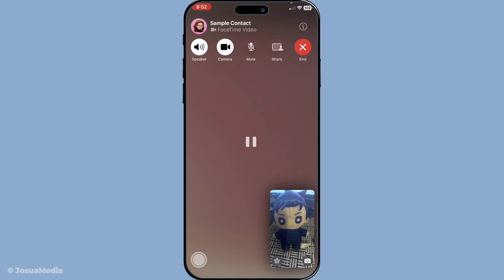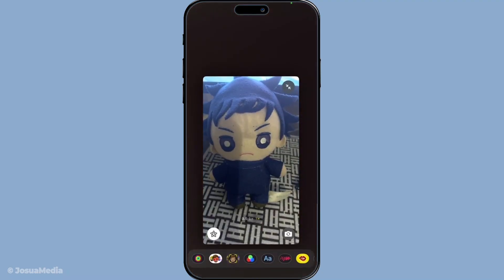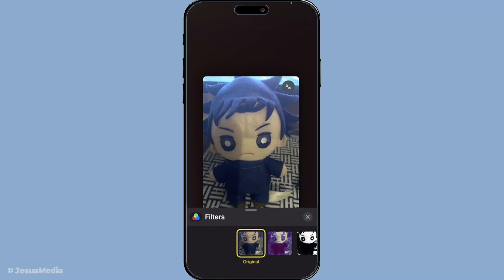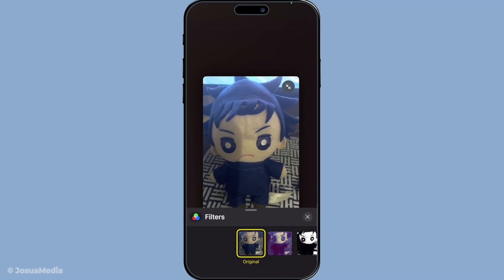This button not only accesses filters but also other fun effects you might want to try out later. Next, you'll select the filters option, usually the first one on the left side of the screen. Tapping this will lead you into a selection of creative filters designed to enhance your FaceTime experience.